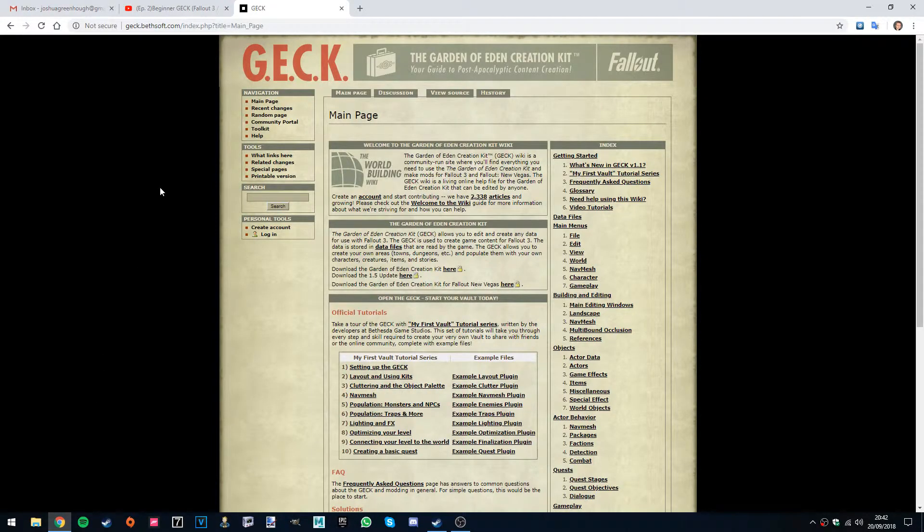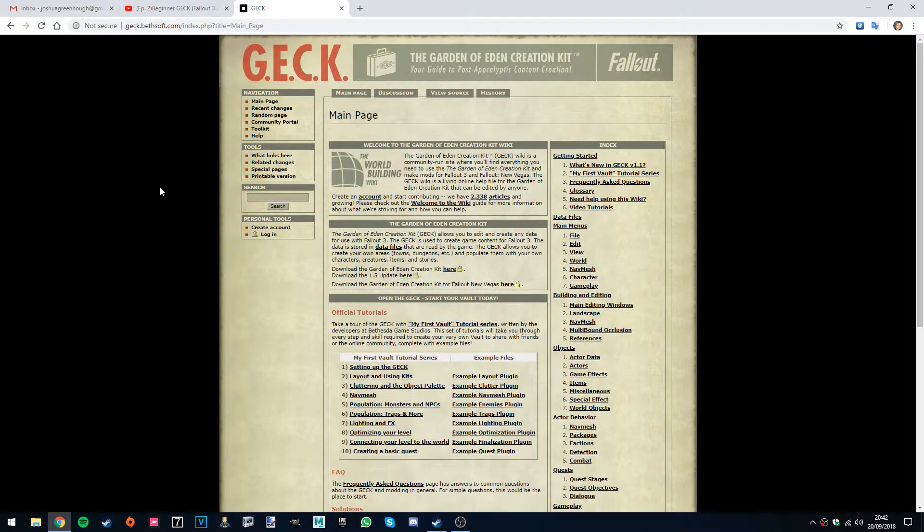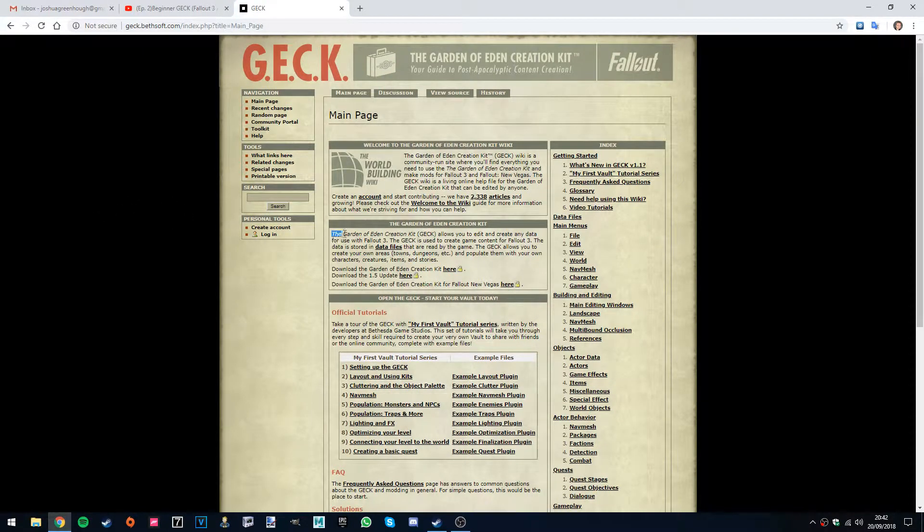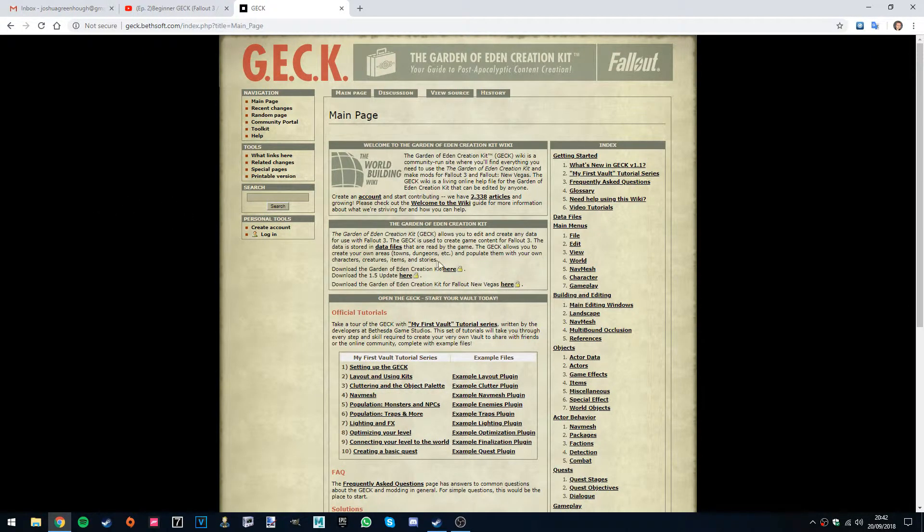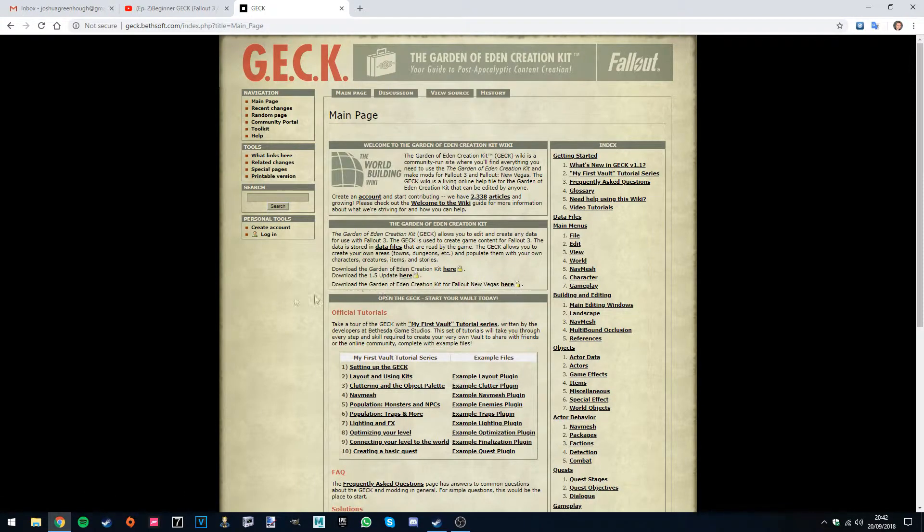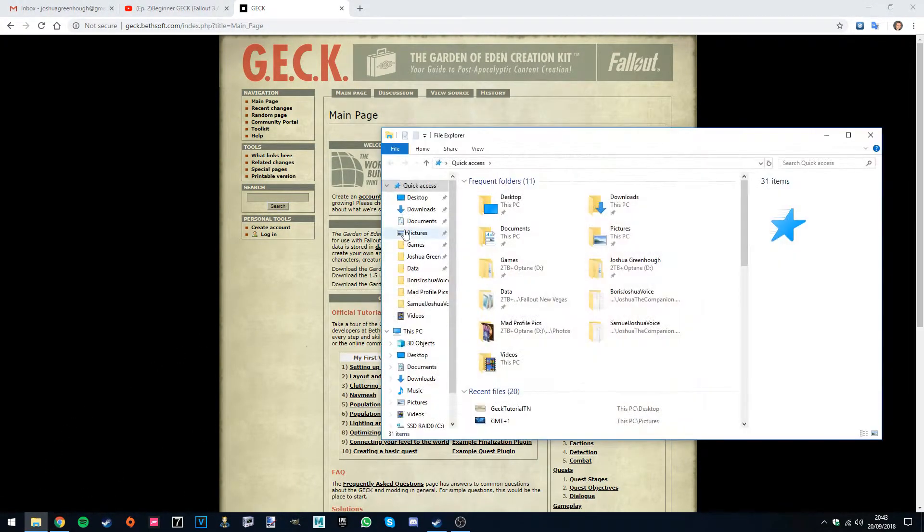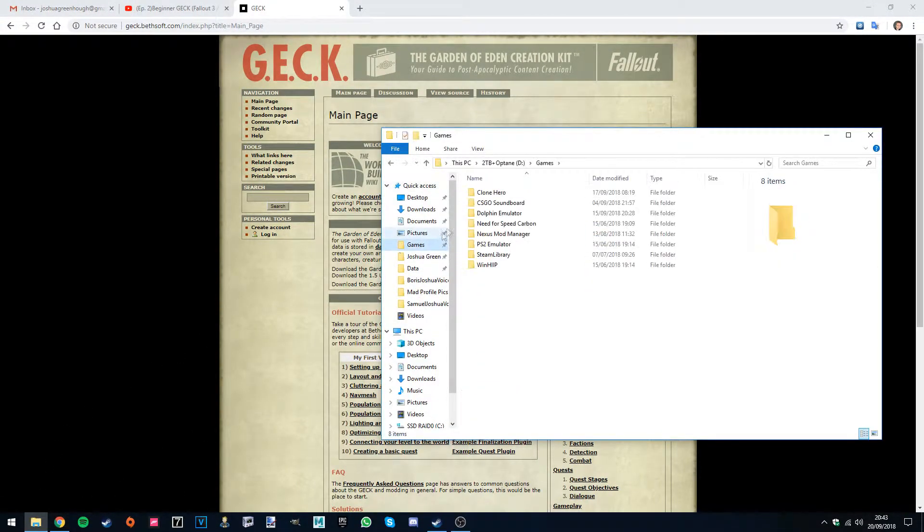Okay, so this is the very first part of the GECK tutorial. I'll be showing you how to quickly install the GECK for either Fallout 3 or Fallout New Vegas. I do have both games installed so we'll be showing you how to install both of them.